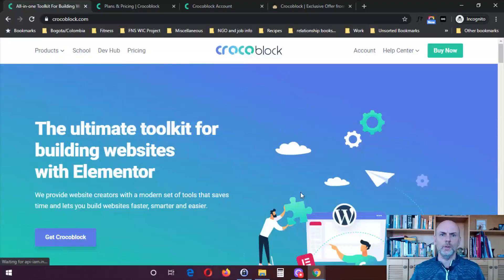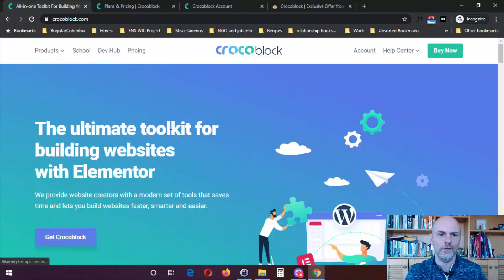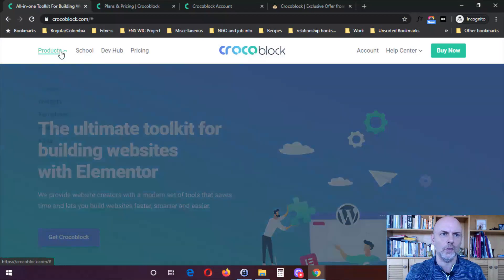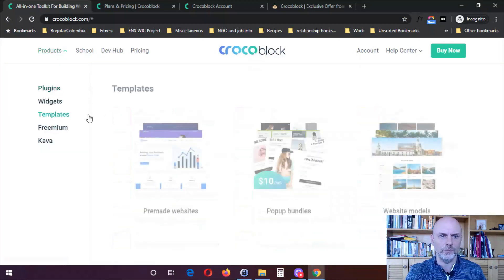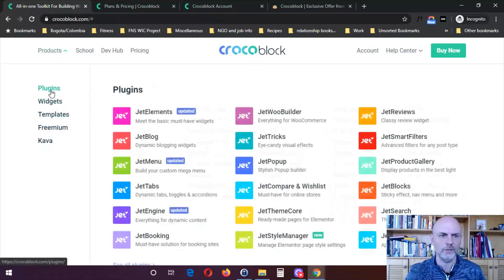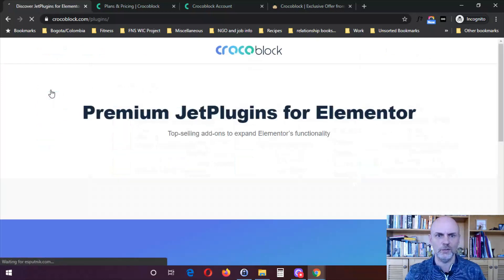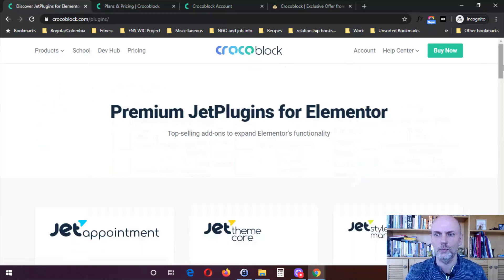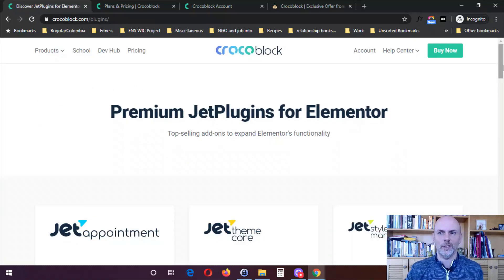Here I am on the main website for Crocoblock. As you can see, they say 'the ultimate toolkit for building websites with Elementor.' Let's take a look first at their products. They've got a lot of different plugins, and in the subsequent videos I'll be taking you through more detailed demos of each of these individual plugins.